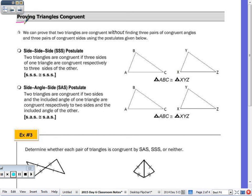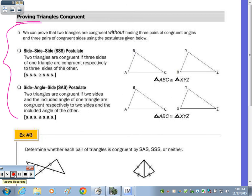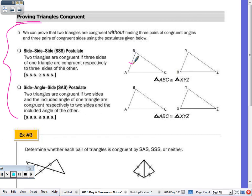On the next page we get into proofs. Instead of proving every single angle and side congruent, we have shortcuts. The first is the Side-Side-Side postulate: if AB ≅ XY, BC ≅ YZ, and AC ≅ XZ, then the triangles are congruent. You need three pairs of congruent sides.